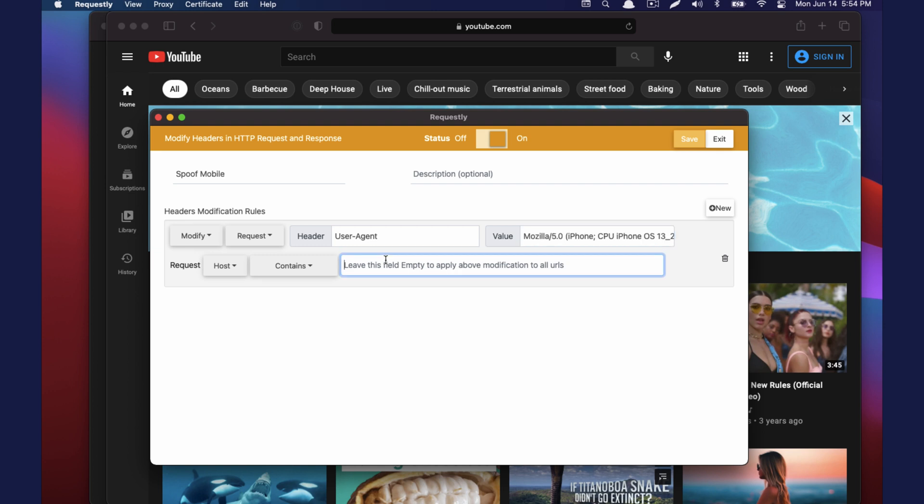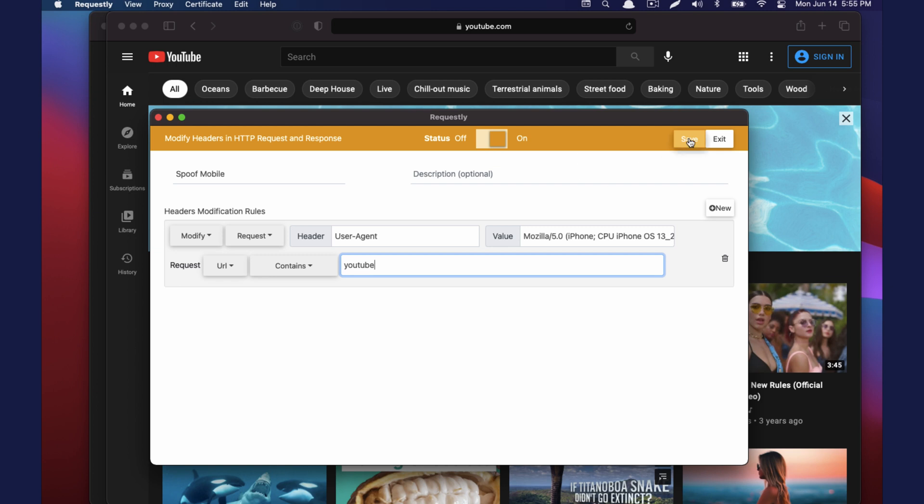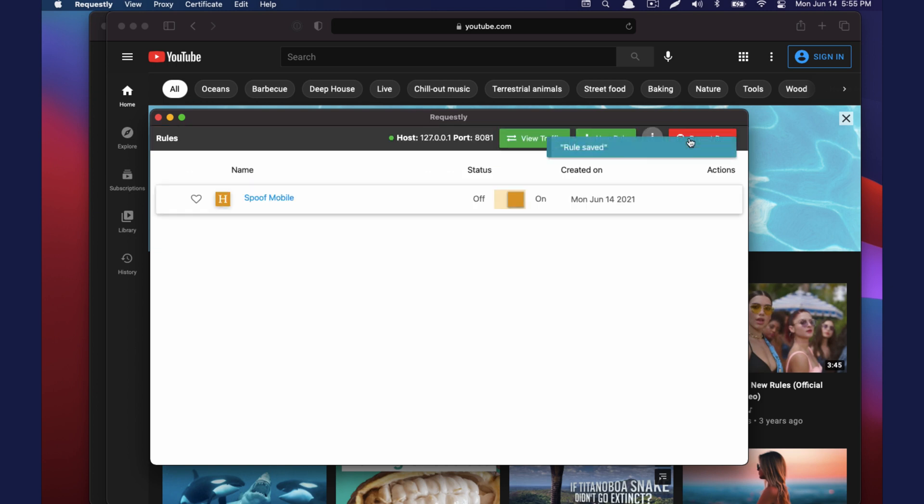And we can add a criteria for when we want to apply this rule. So I'm going to say if URL contains YouTube. Let's go ahead and save this. Okay, so now we have our rule in place. We're going to modify the user agent on the request to spoof a mobile device if the URL contains the word YouTube.